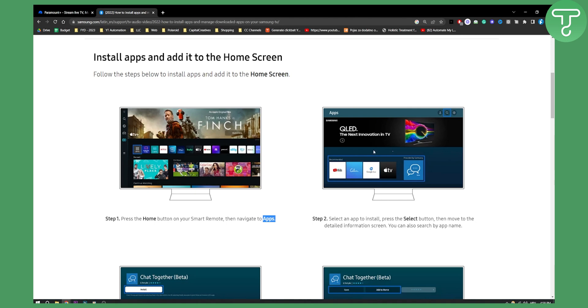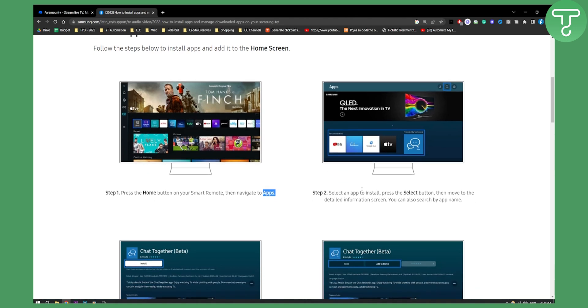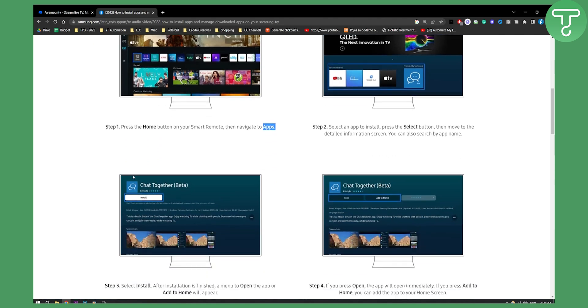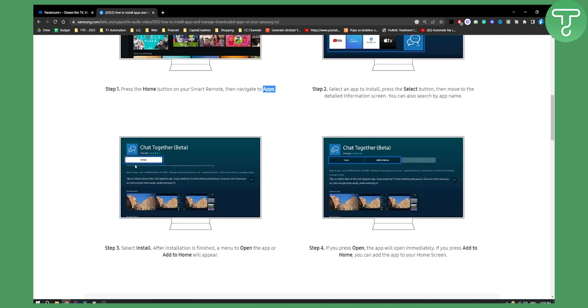From there you will need to select the app you want to install. Select the install button under the Paramount Plus app. You will go and search Paramount. You will get the app.